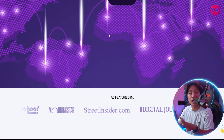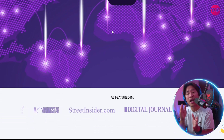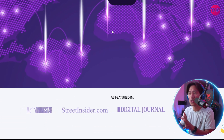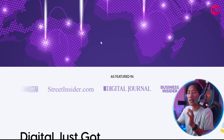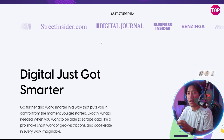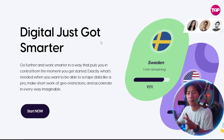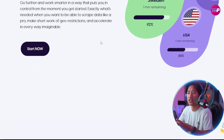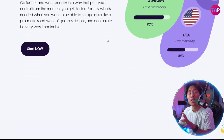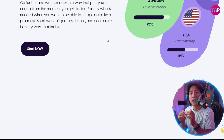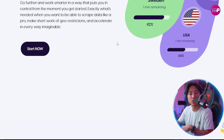The dashboard includes a usage meter, data tracking, and granular proxy selection by country, city, type, and session control.